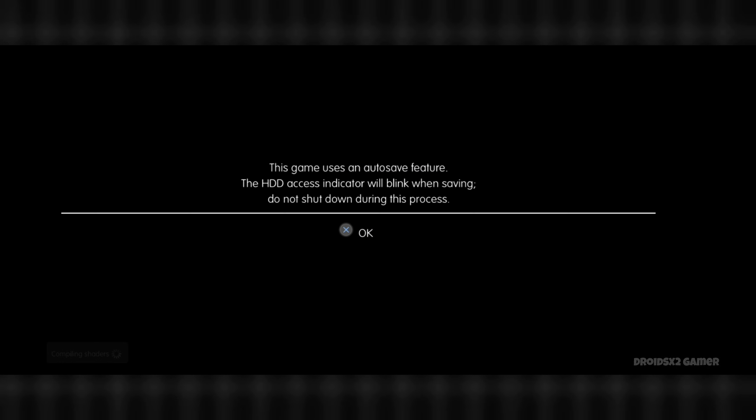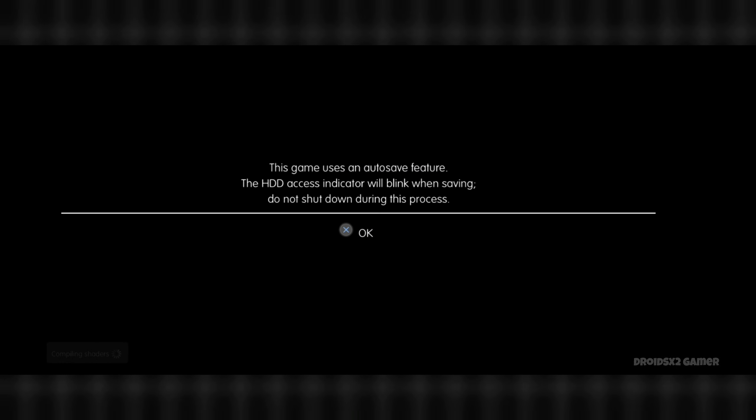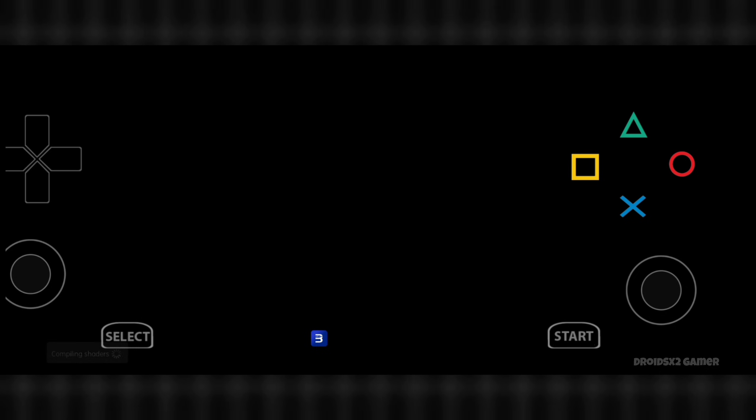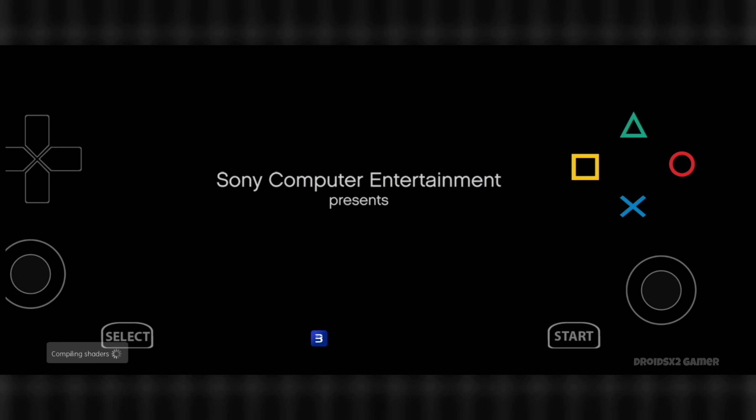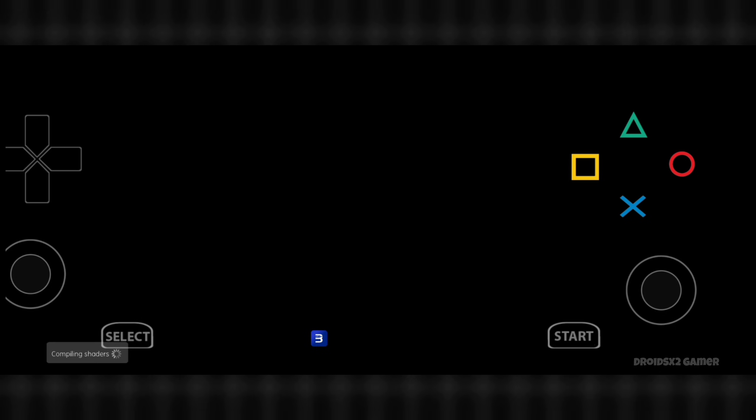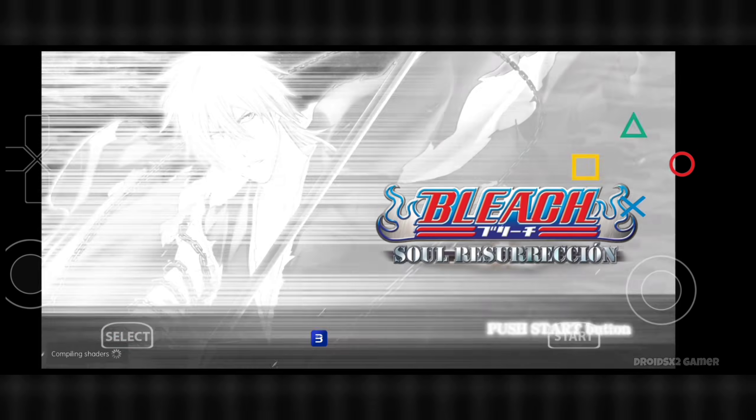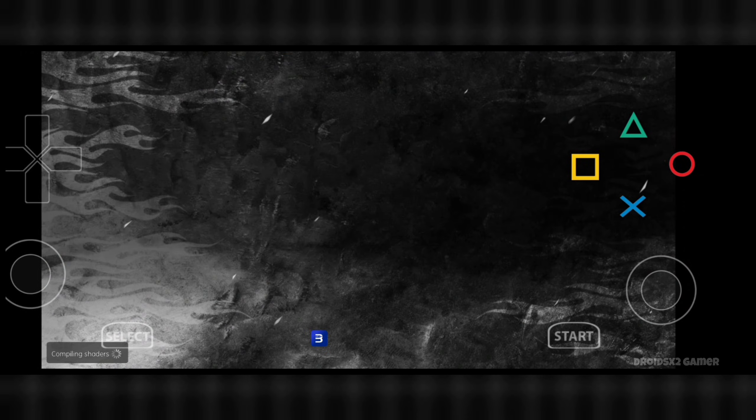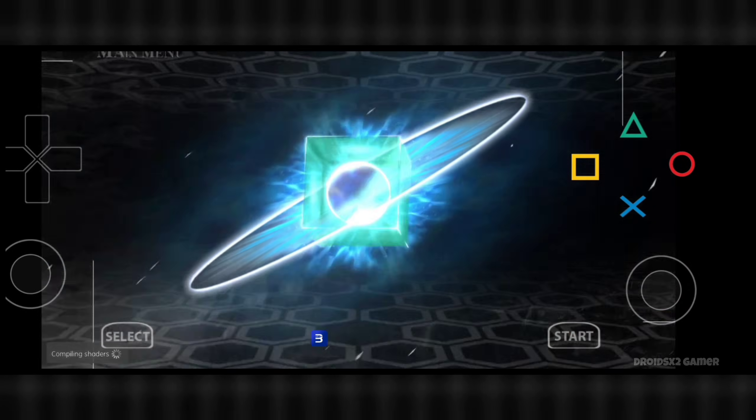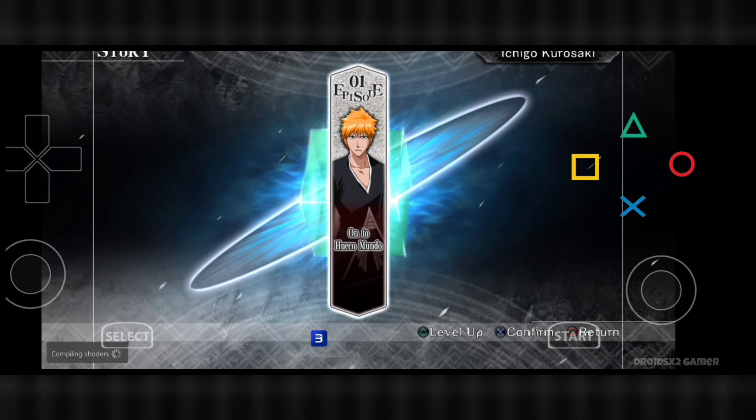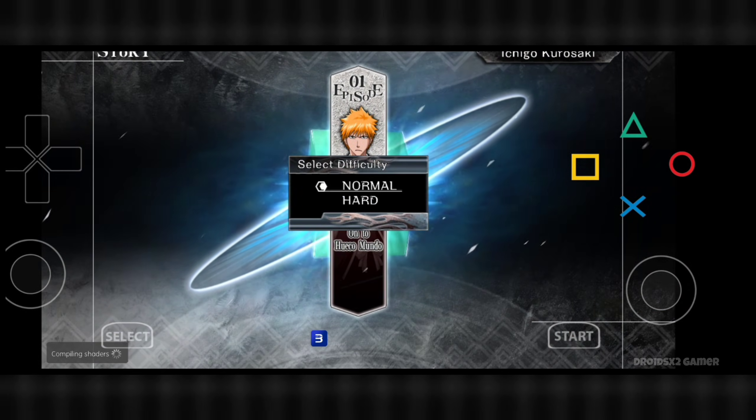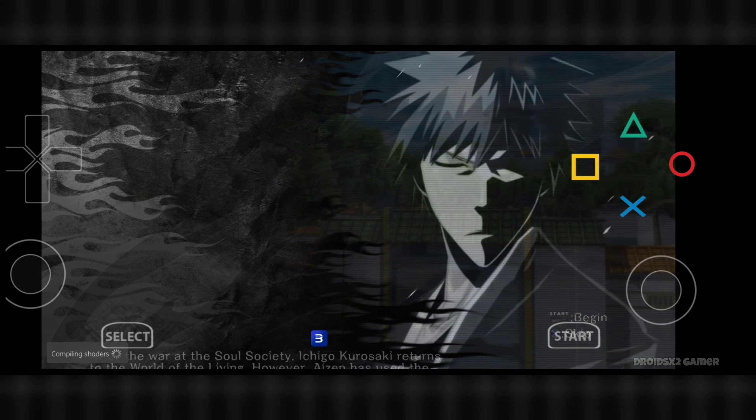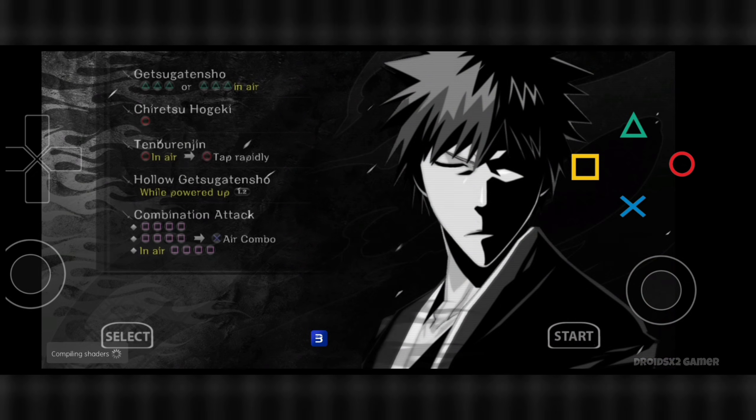The game started running. Please note that this emulator doesn't support every game right now. Try games under 4 gigabytes. Please read the description for more details. Let's play the game for 10 to 15 seconds to check if it's running fine or not.